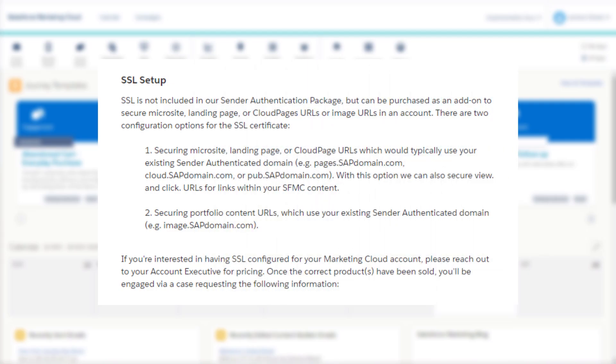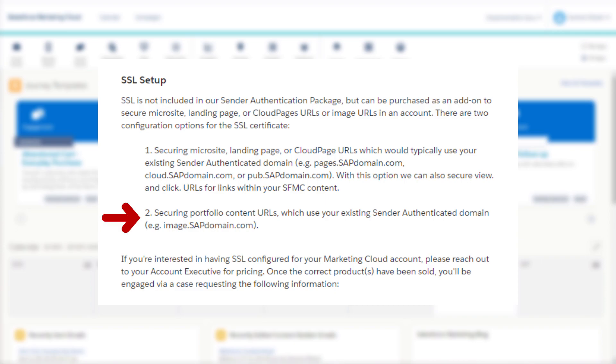For most Marketing Cloud customers, you're going to have to have two SSLs installed to secure your entire Marketing Cloud instance. One of the SSLs is used to protect your SAP domain, which includes the view and click tracking links in your emails. It also includes the cloud page landing page URLs for your cloud pages, and the other SSL is used to protect your portfolio URL, which is where your content builder images are stored in Marketing Cloud.